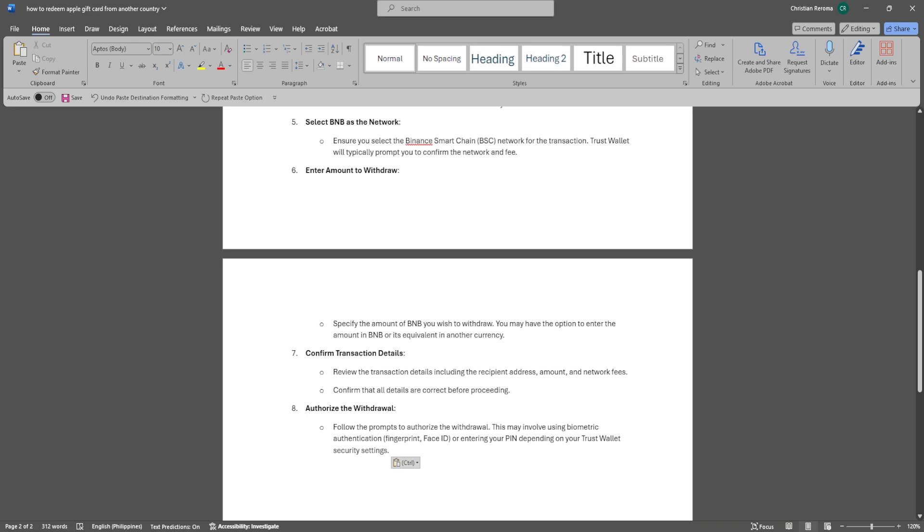Follow the prompts to authorize the withdrawal. This may involve using biometric authentication such as fingerprint or face ID, or entering your PIN depending on your Trust Wallet security settings.